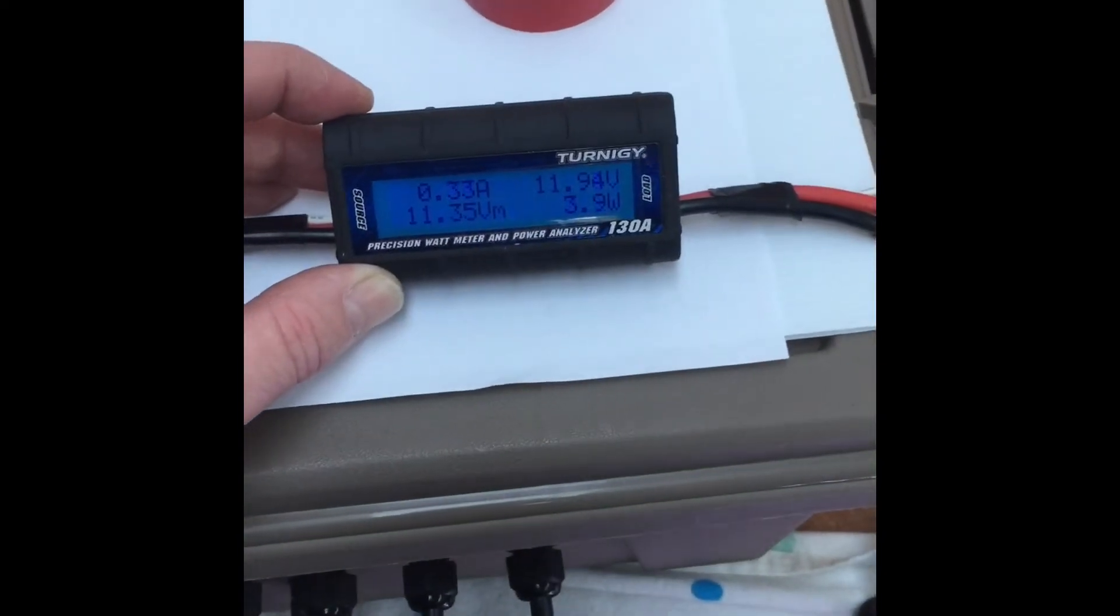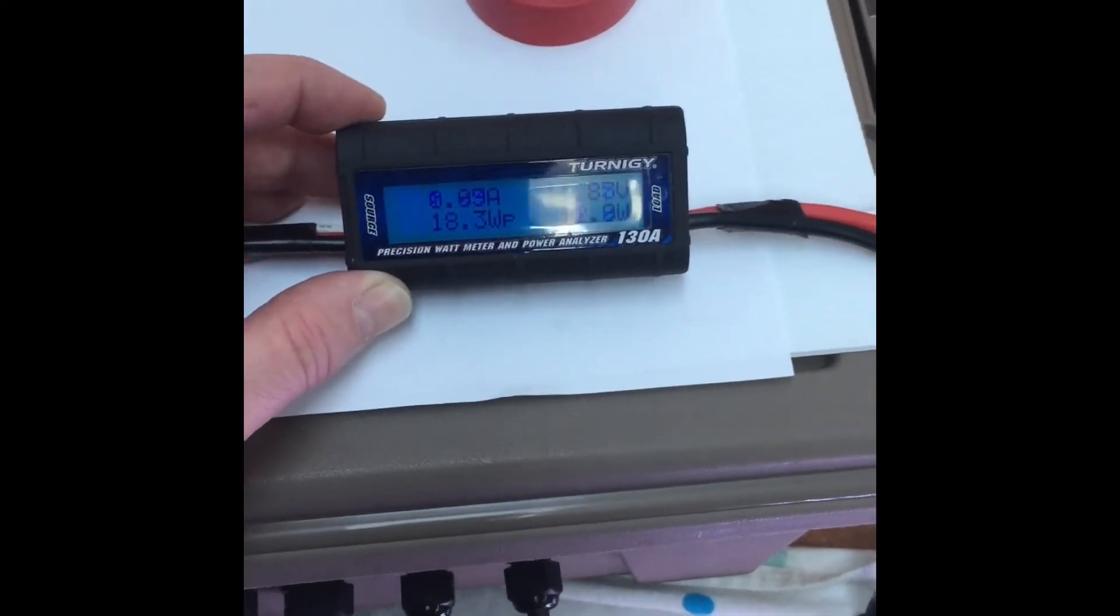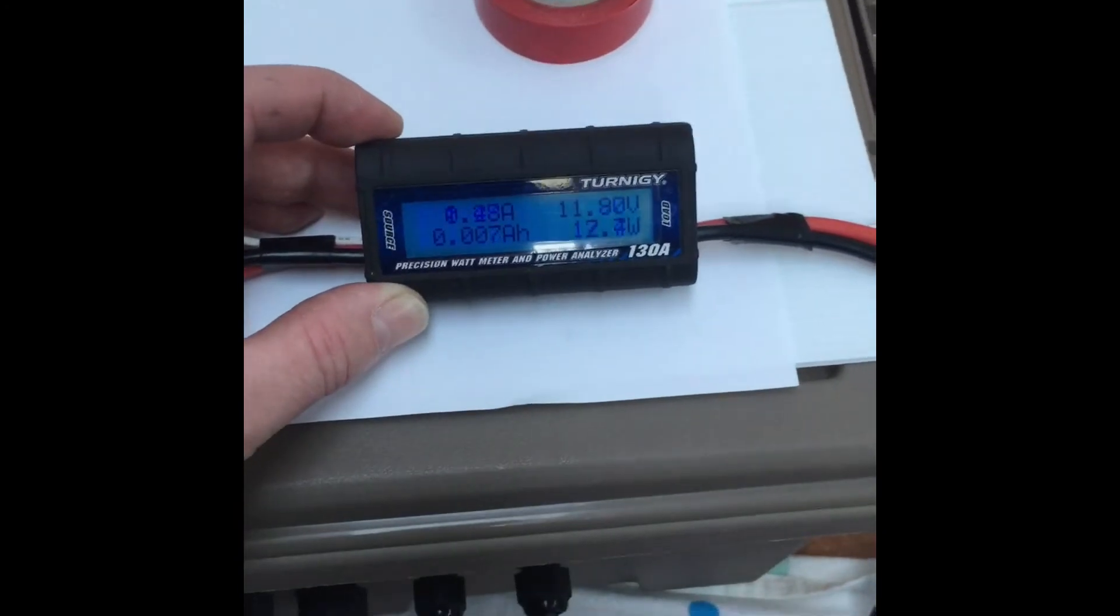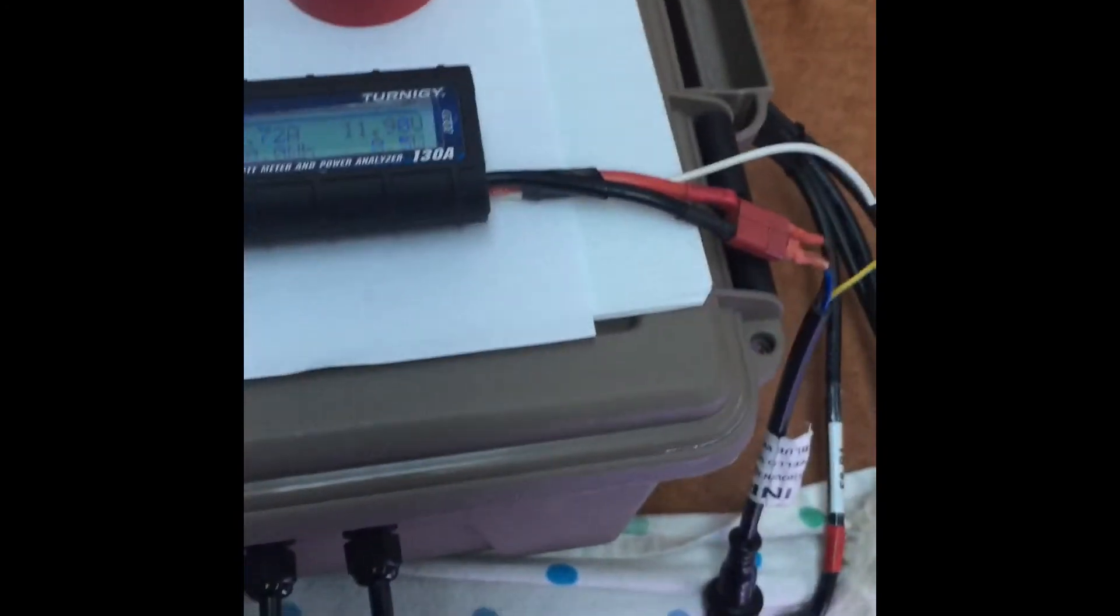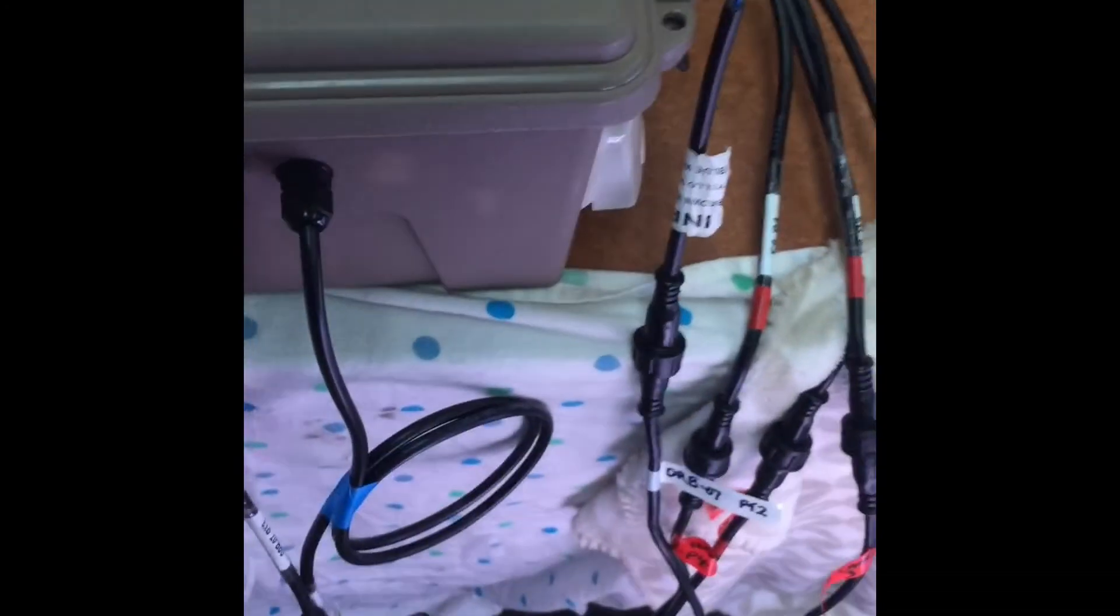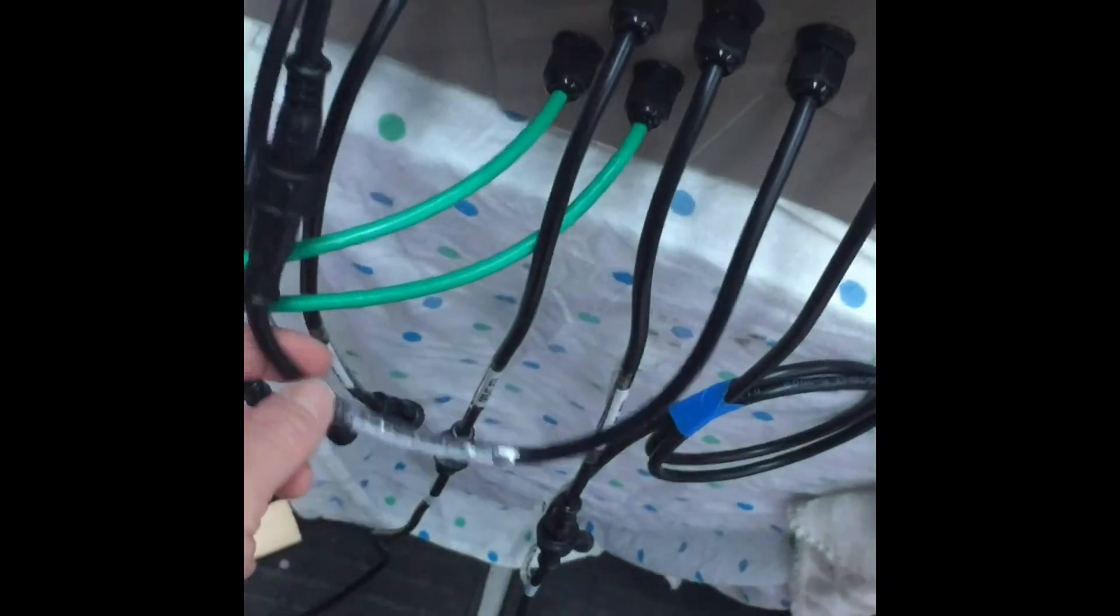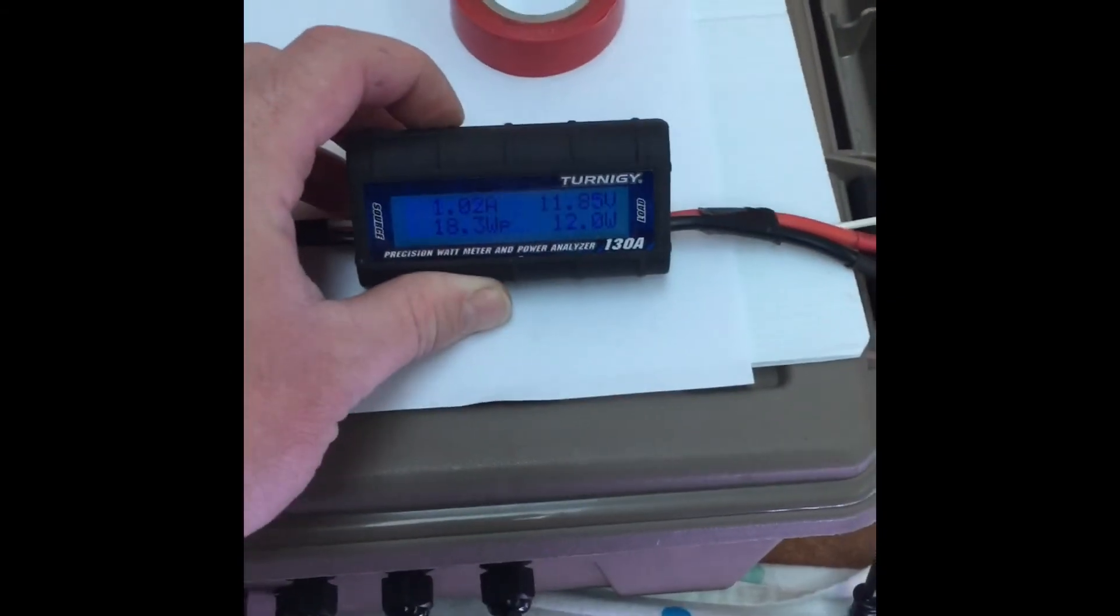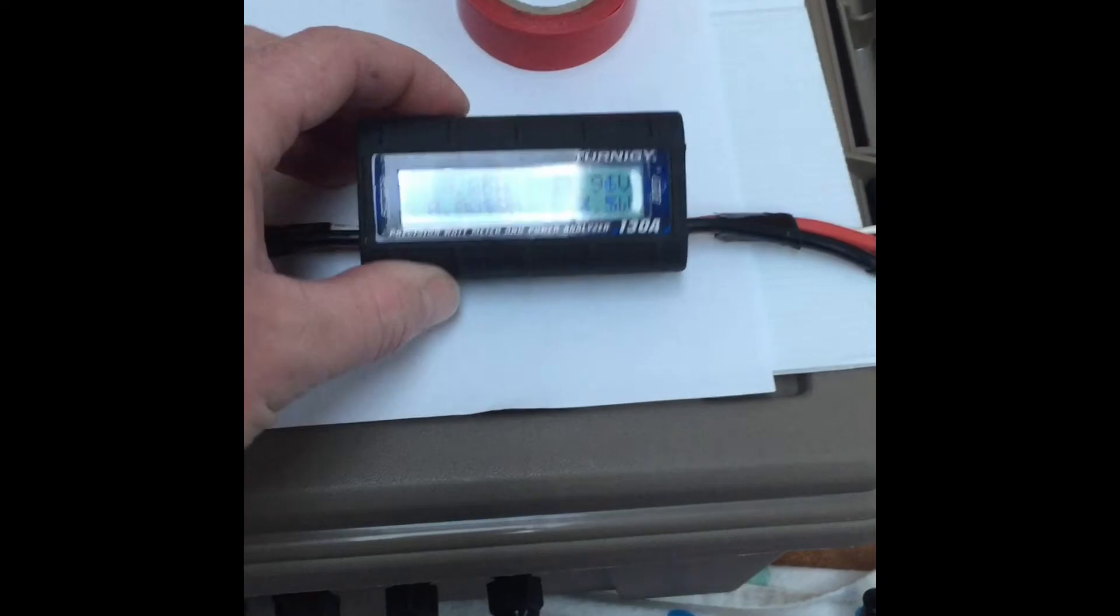Here we go, I'm just showing the current draw of my setup. Again, it's 144 pixels with power injection. It's a bit of a funny test I suppose, wiring the pixel controller into my tester, my multimeter so to speak.